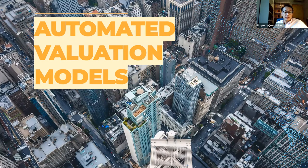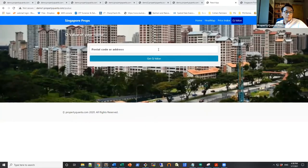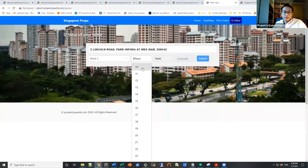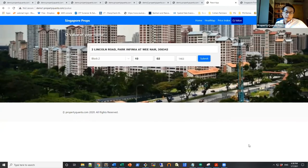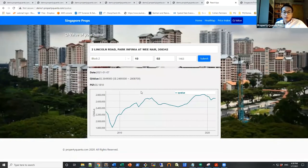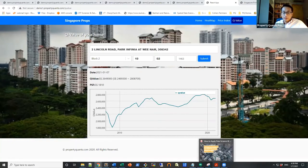Another use case is automated valuation models. As an example, this is one of our own proprietary automated valuation models for Singapore. They all have a similar idea: you have a particular property in mind, and given certain information about the property, the data science model at the back is able to predict a fair market transaction value for that asset — what a fair transaction price might be on a per-square-foot basis, an interval estimate of pricing, and even the historical evolution of that particular property.